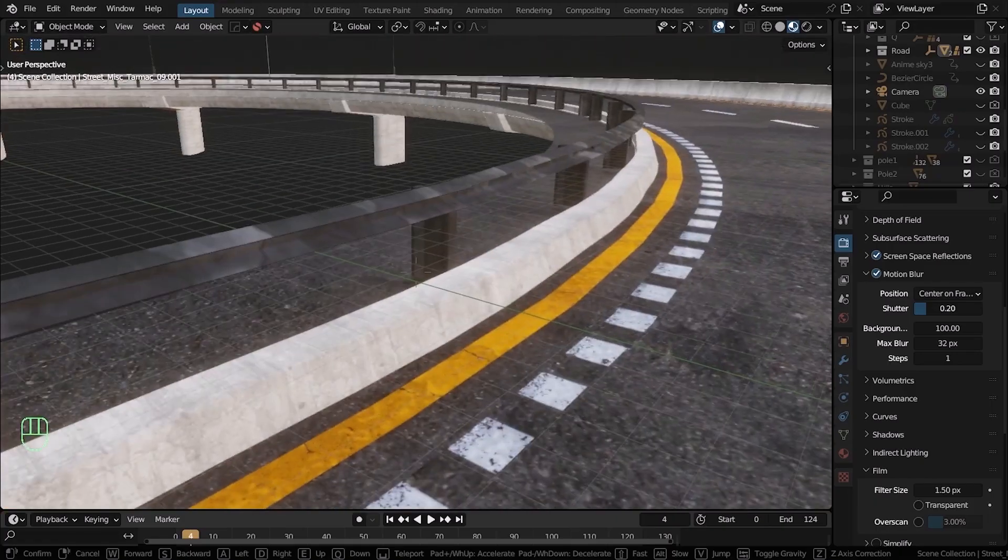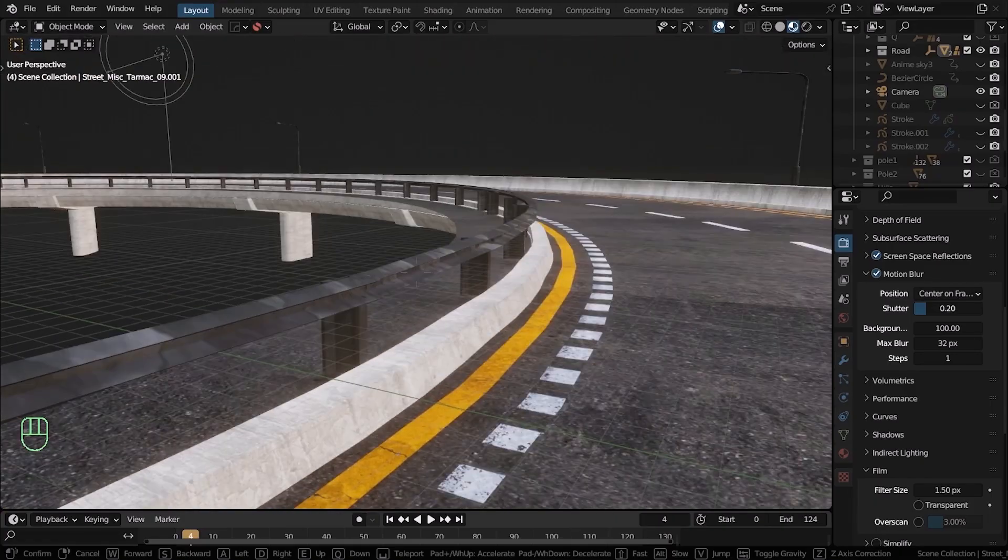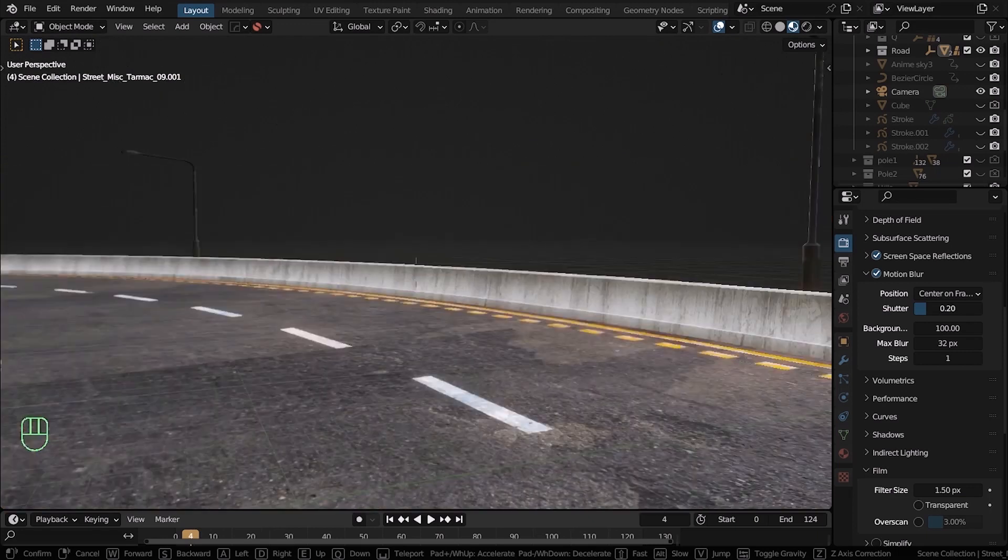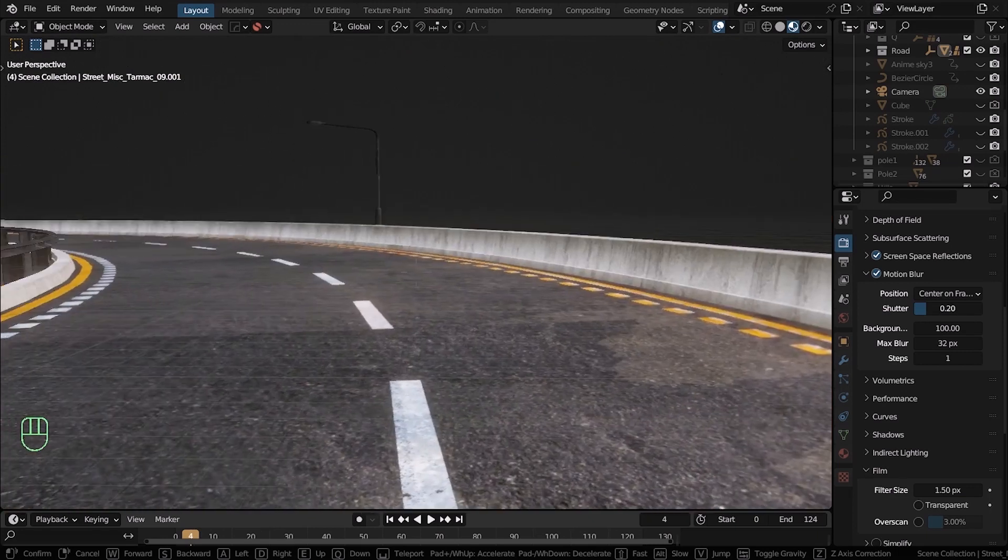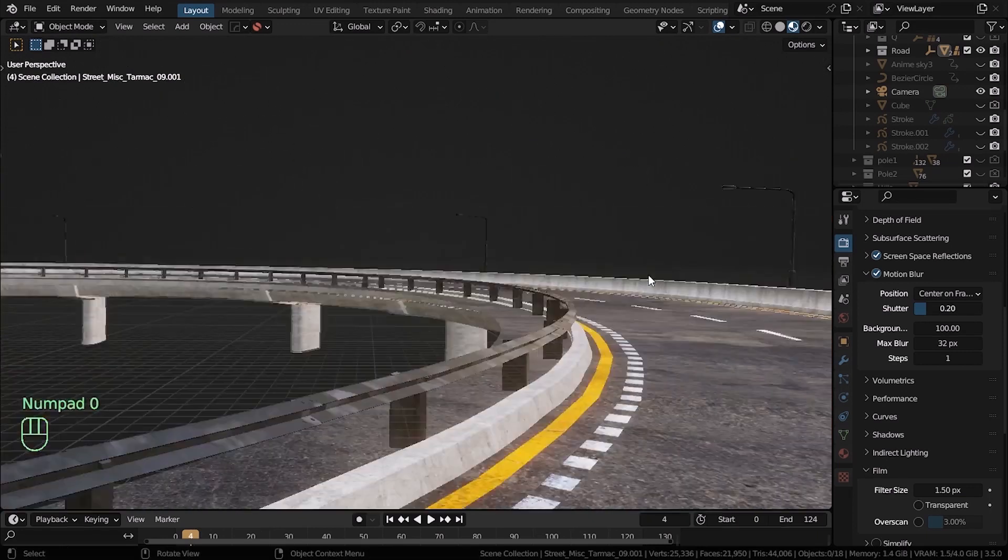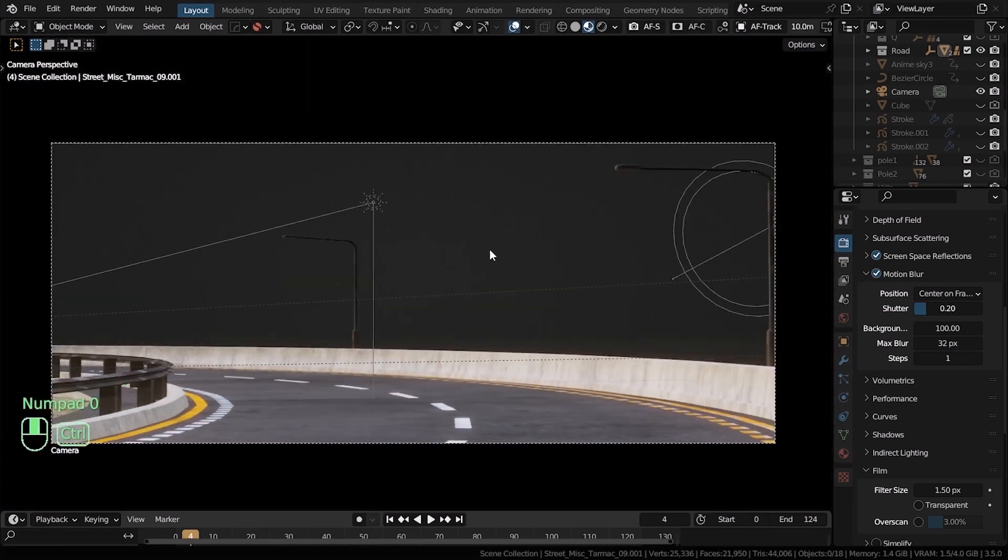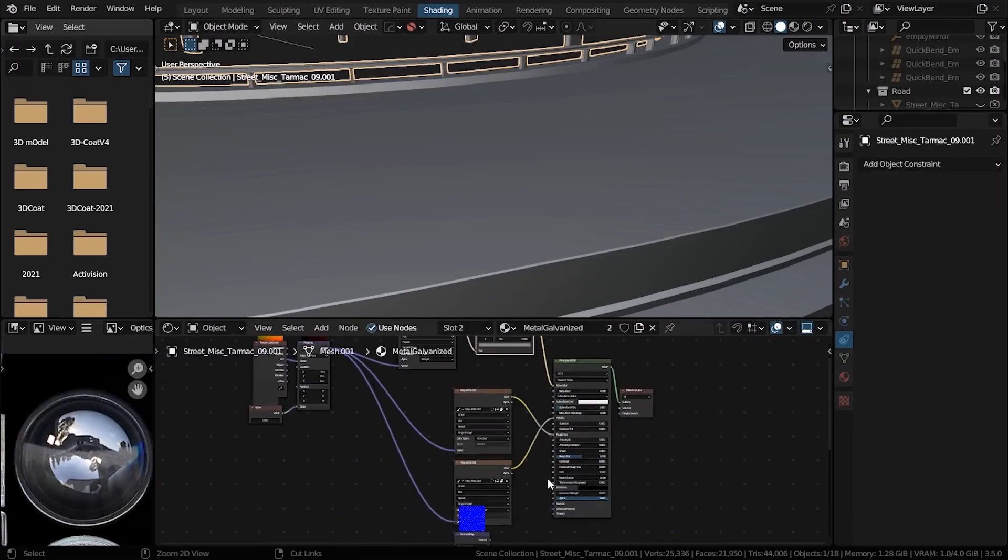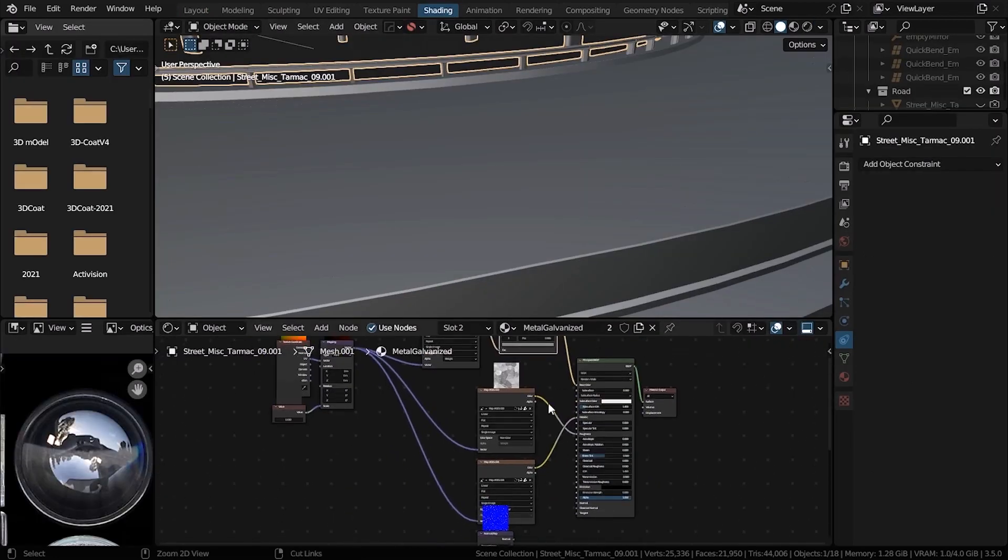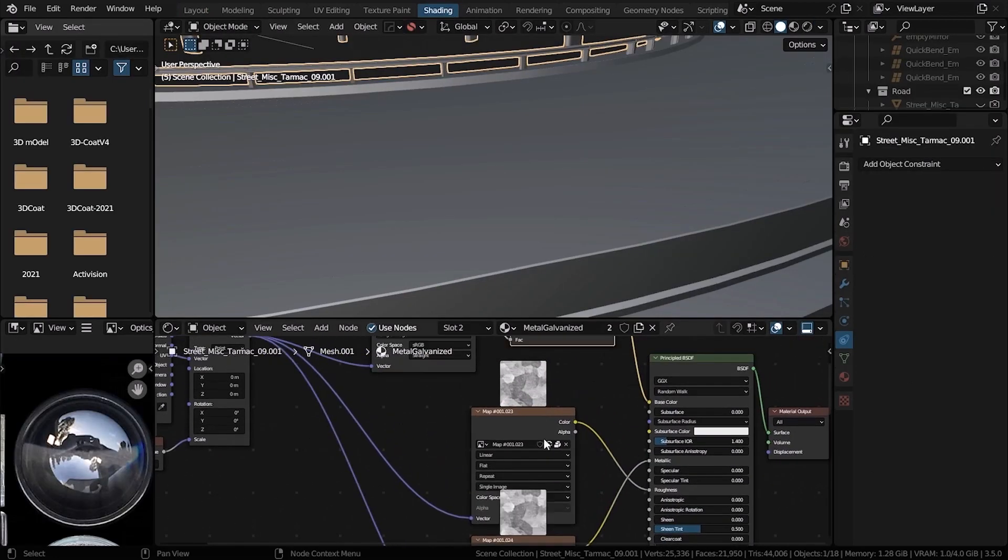Before we proceed, I want to show you how you can set up this kind of lighting. Here's the same scene without the NPR shader. This is just a normal material with principal BSDF. It has normal map, roughness, metallic, everything set up.